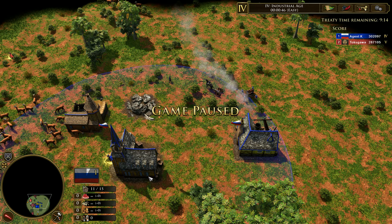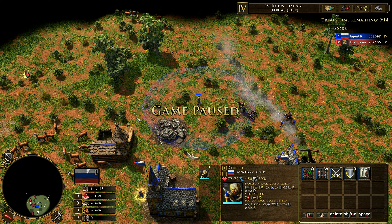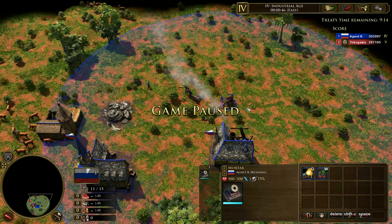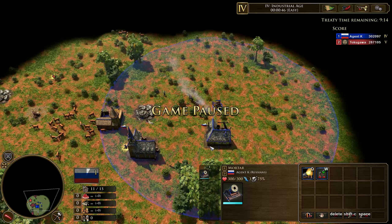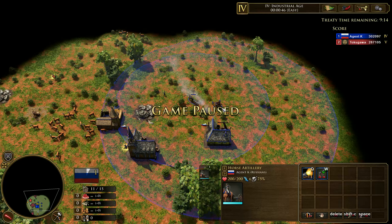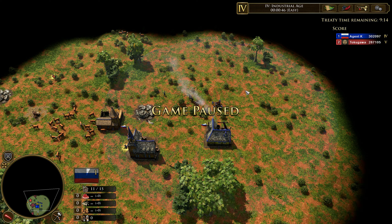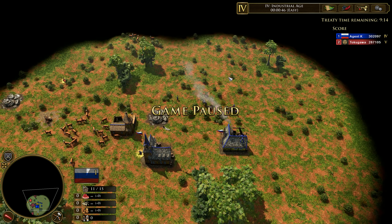The attack range indicator is this blue silhouette you can see on the strilet here — it signifies the range that unit has. Same thing for the horse artillery, and same thing for the mortar; you can see it's much bigger, but it shows you the range or radius that unit has.